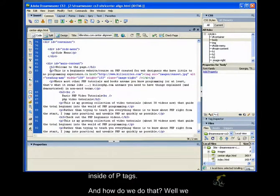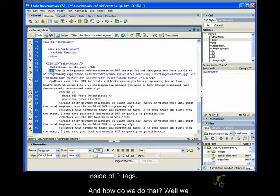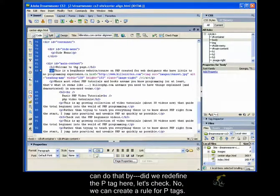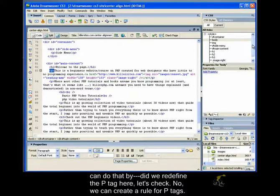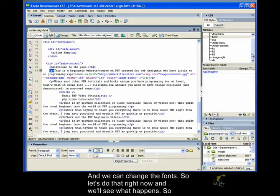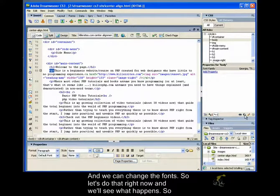But if we wanted to, we could say, well, okay, font family is Georgia except for anything inside of p tags. And how do we do that? Well, we can do that by, did we redefine the p tag here? Let's check. We can create a rule for p tags and we can change the font. So let's do that right now and we'll see what happens.